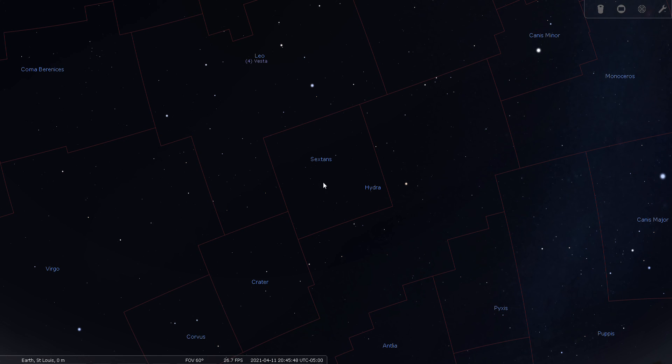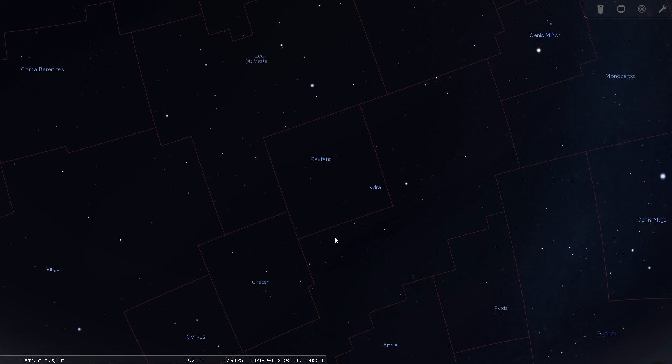There's not a whole lot going on in this little constellation of Sextans. So this concludes my star tour for tonight. Good night and good seeing.